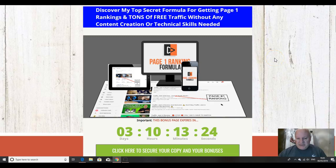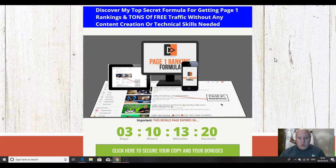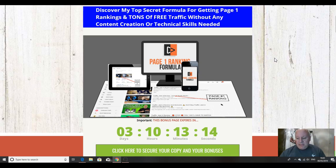Hi folks, it's Dawood Islam from the Elite Tigers Group here with my review of Page One Ranking Formula, which launched on the 8th of May at 11am EST.